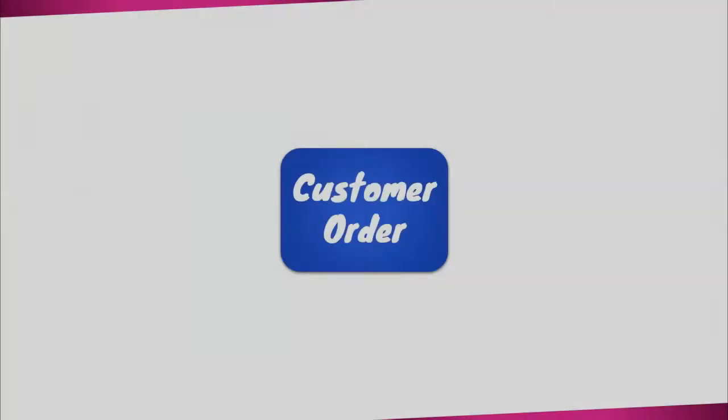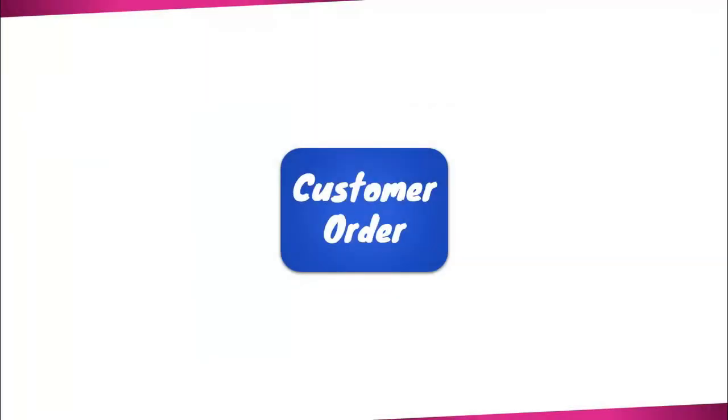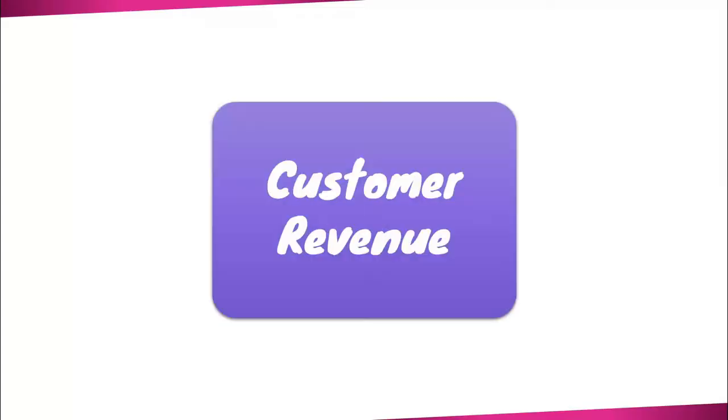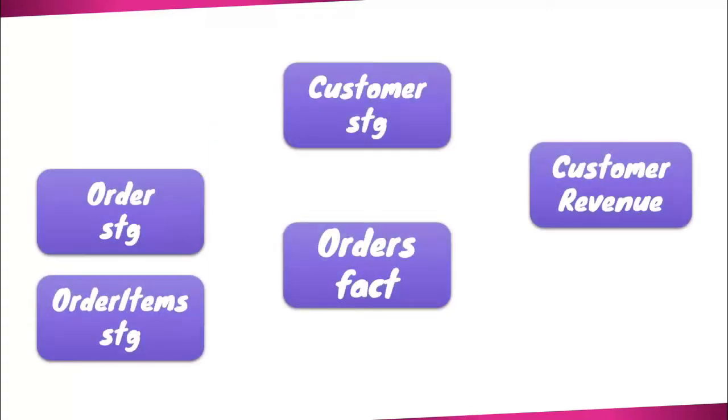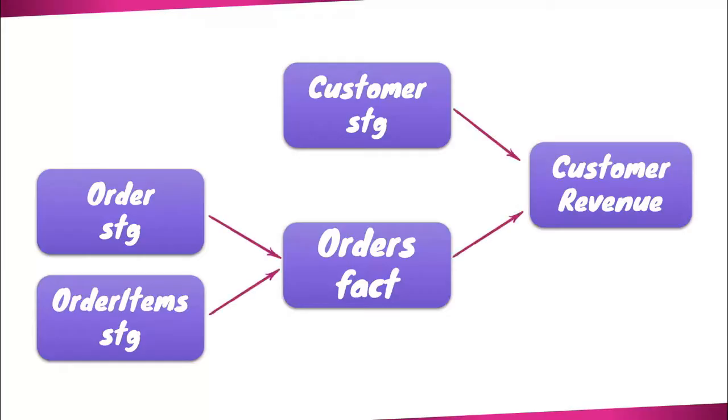Now, we're taking it a step further by enhancing our model to include the total revenue generated by each customer. Furthermore, we will learn the best practices adapted in real-world DBT projects, specifically focusing on the modular approach of splitting our model into multiple smaller models. Additionally, we will establish relationships between our models for efficient data processing and lineage visualization.